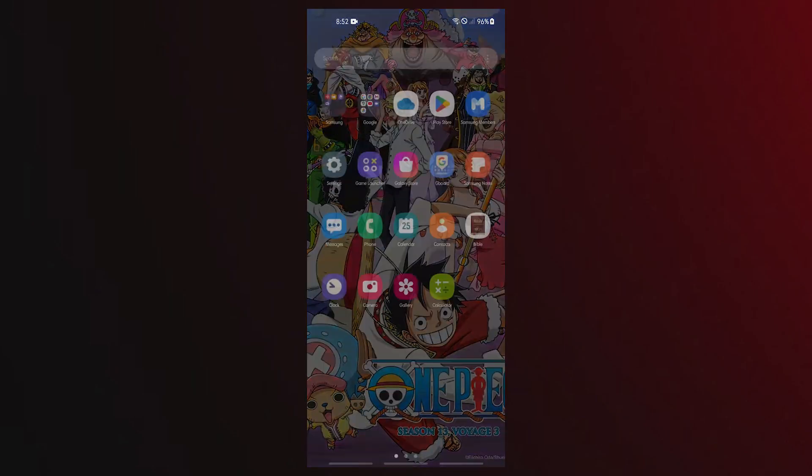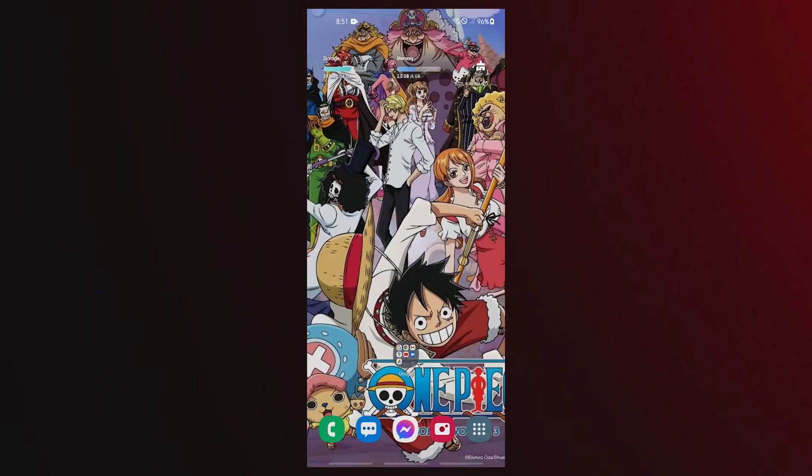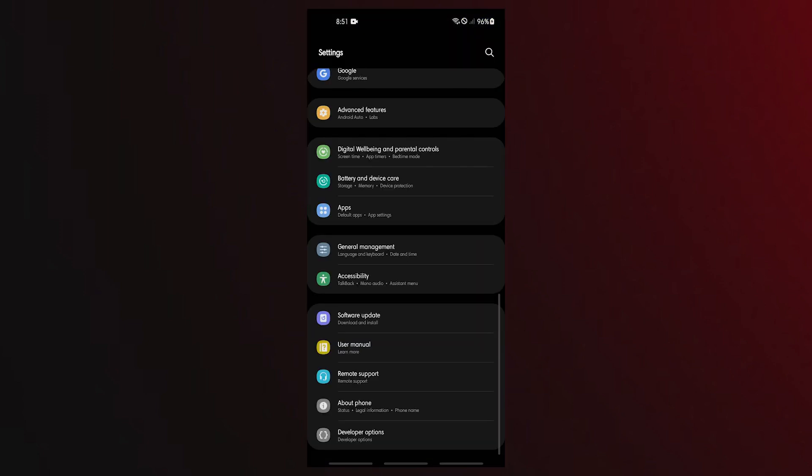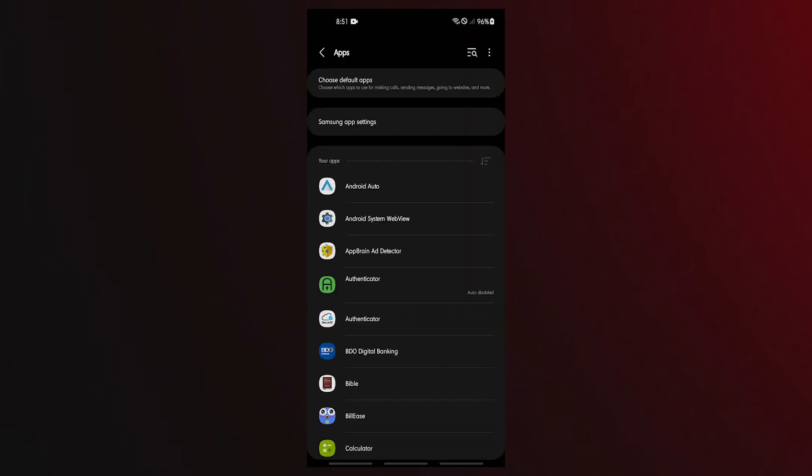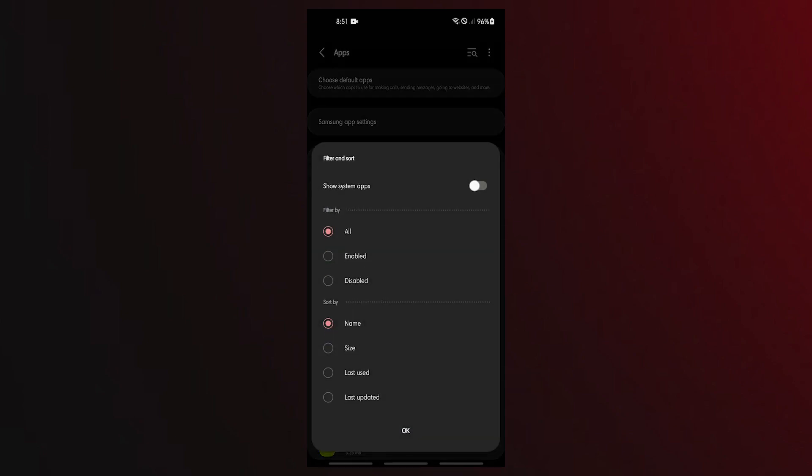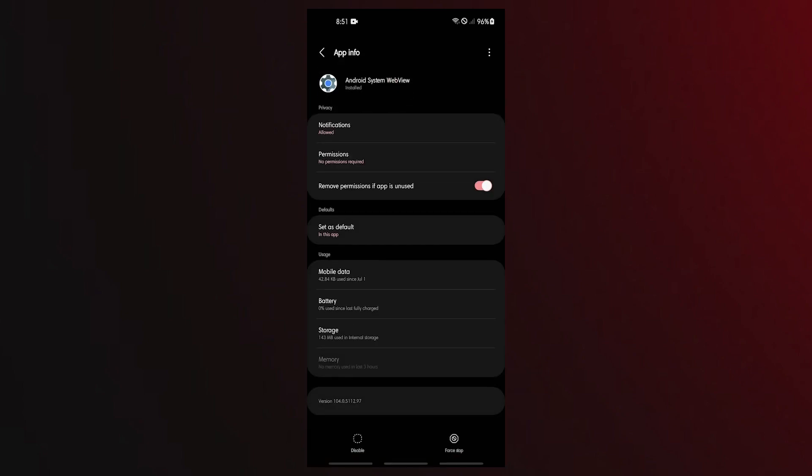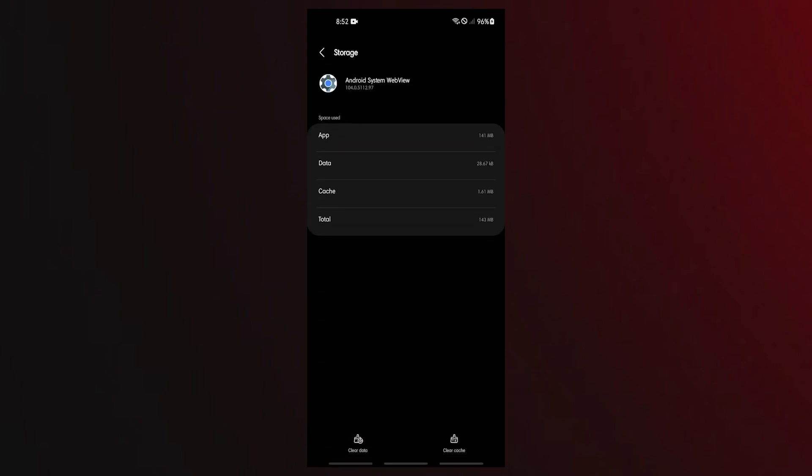Open Settings app, tap Apps, tap the Filter button and select All. Make sure that you also enable the Show System Apps option. Find the Android System WebView app and tap it. Tap Storage. Tap the Clear Cache button. Restart the device and check for the problem.